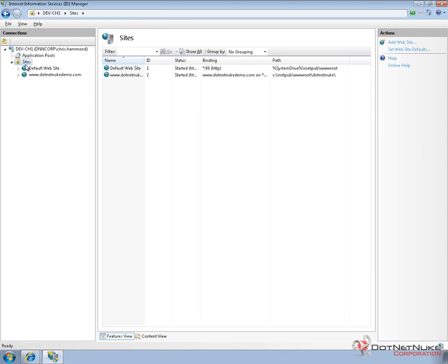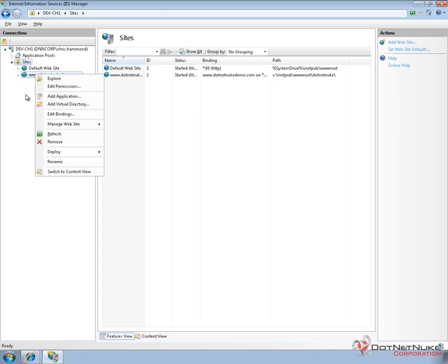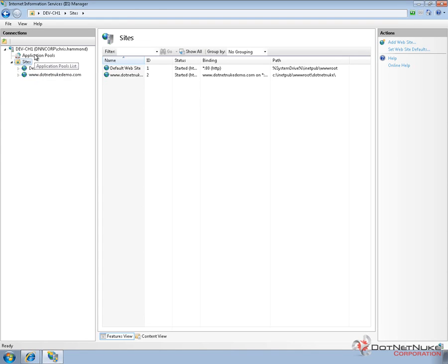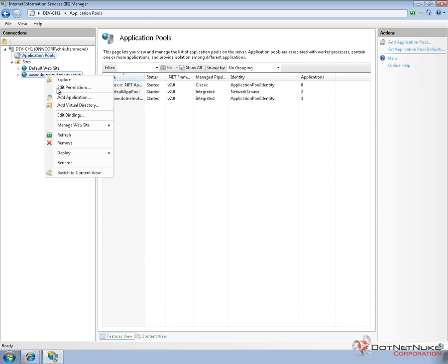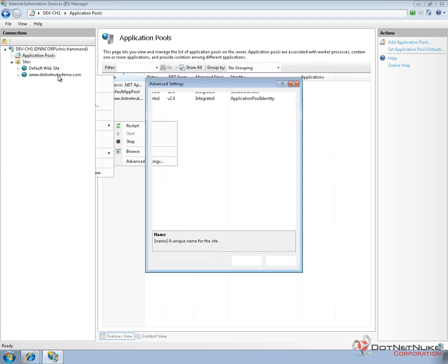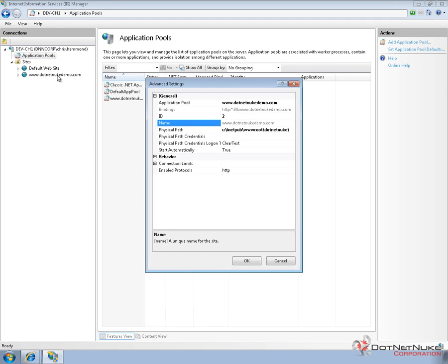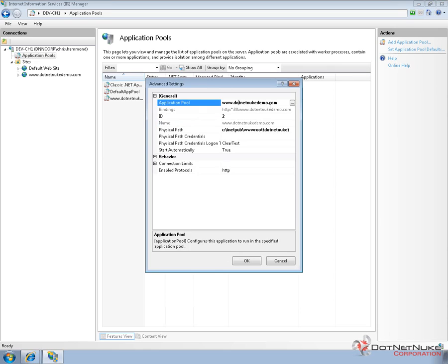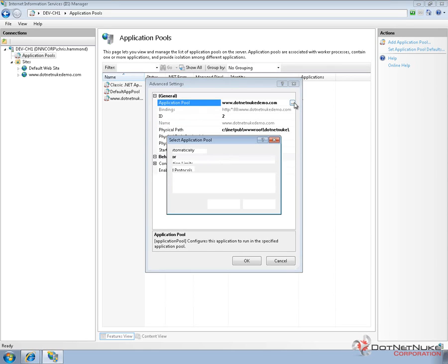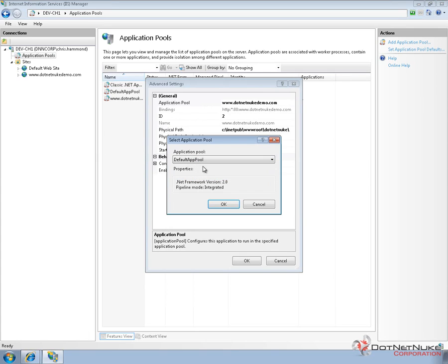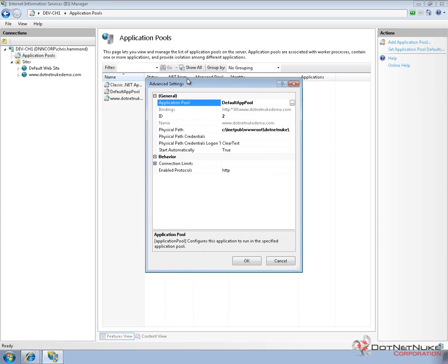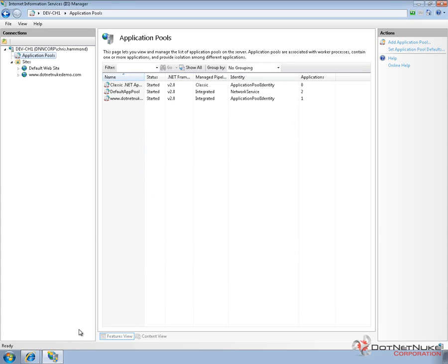Now that we've added the website in IIS and we've done a refresh, we actually need to make one change. So, when we created this application pool or this website in IIS, it decided to use a newly created application pool. So, what we're going to do is we're going to change the application pool for the website by right clicking on the website, choosing advanced settings. And instead of using this application pool, we're going to go ahead and use the same application pool that our current website is running under. And that would be the default app pool. So, I'm going to go ahead and choose that. I'm going to go ahead and hit OK.